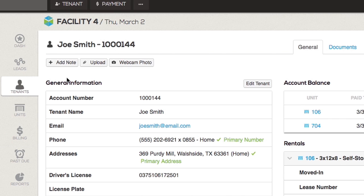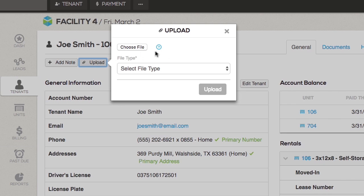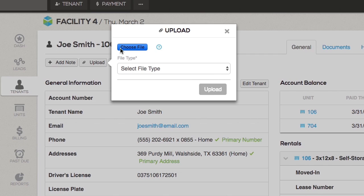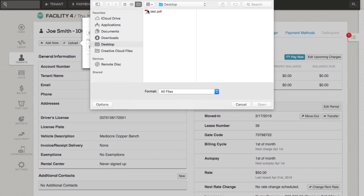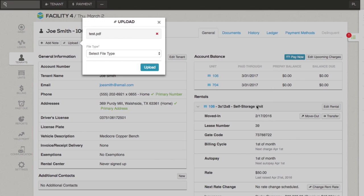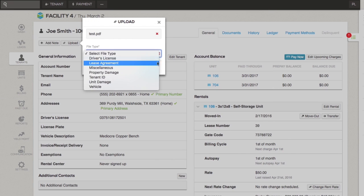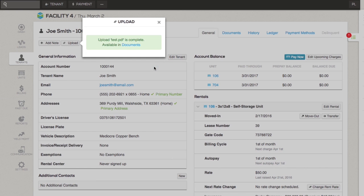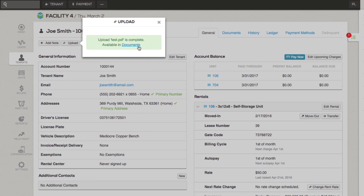To add a file, click the upload button. Hovering over the tooltip will show acceptable files StoreEdge allows for uploading. Select choose file, select the file type from the drop-down, and click upload. The documents file will be available to view on the documents tab.